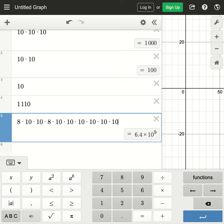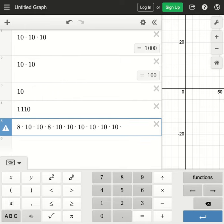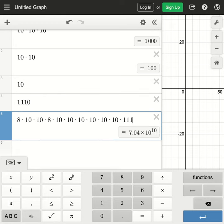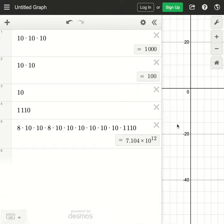So now based on that we have the product rule again because there's all these possibilities in addition to the country code. We're going to multiply this times 1110 and we see that there are 7 trillion 140 billion different telephone numbers possible given these rules that we have set up.